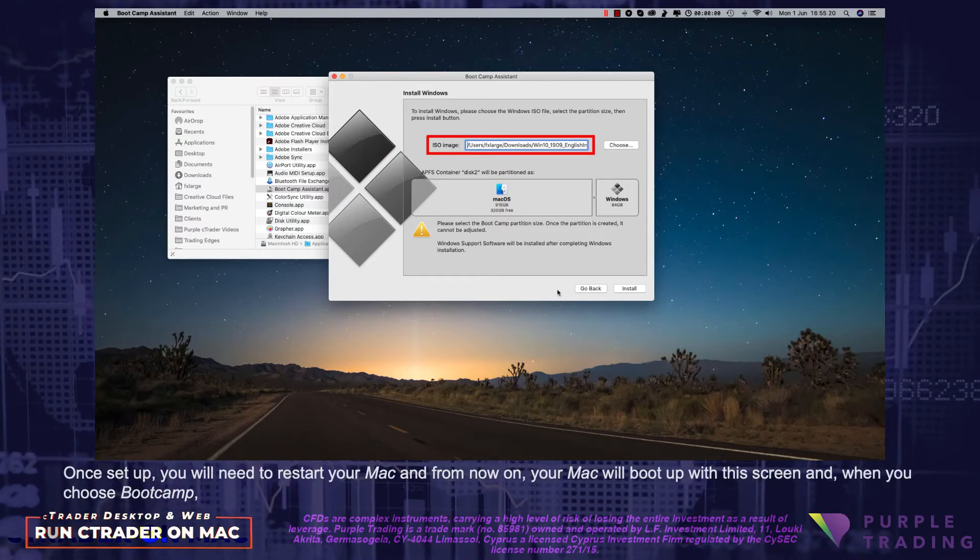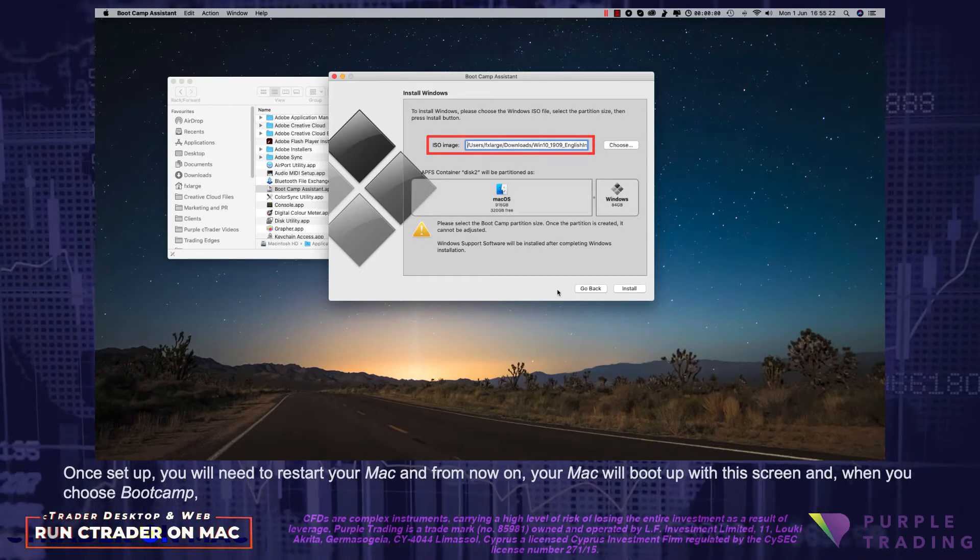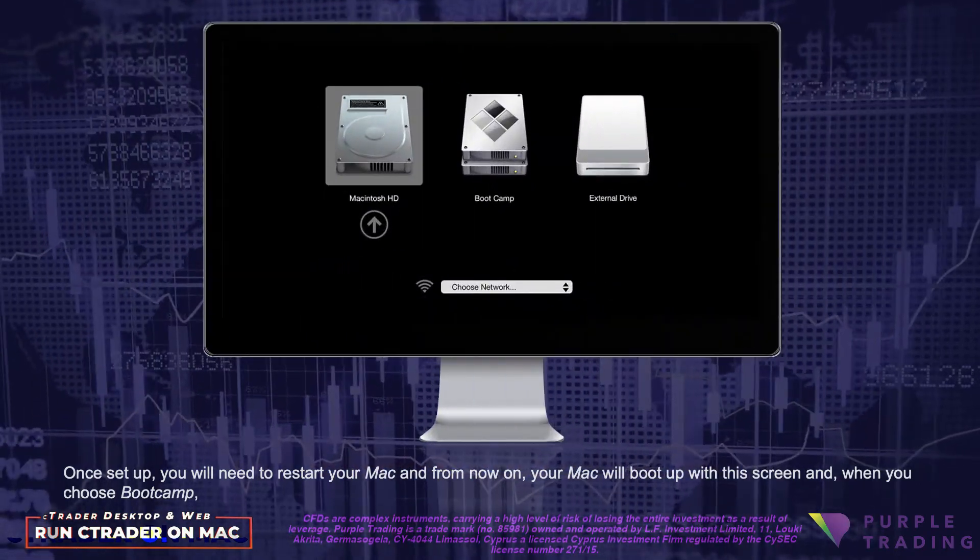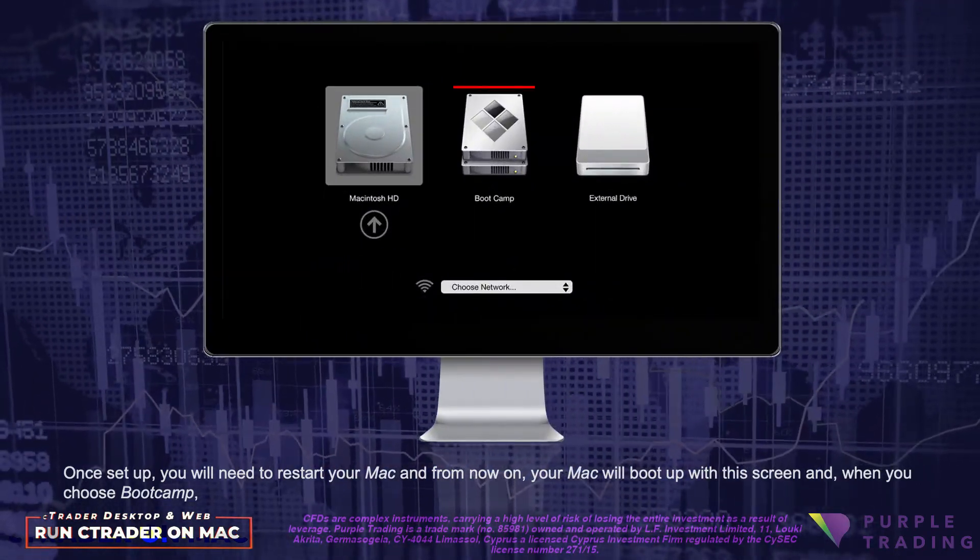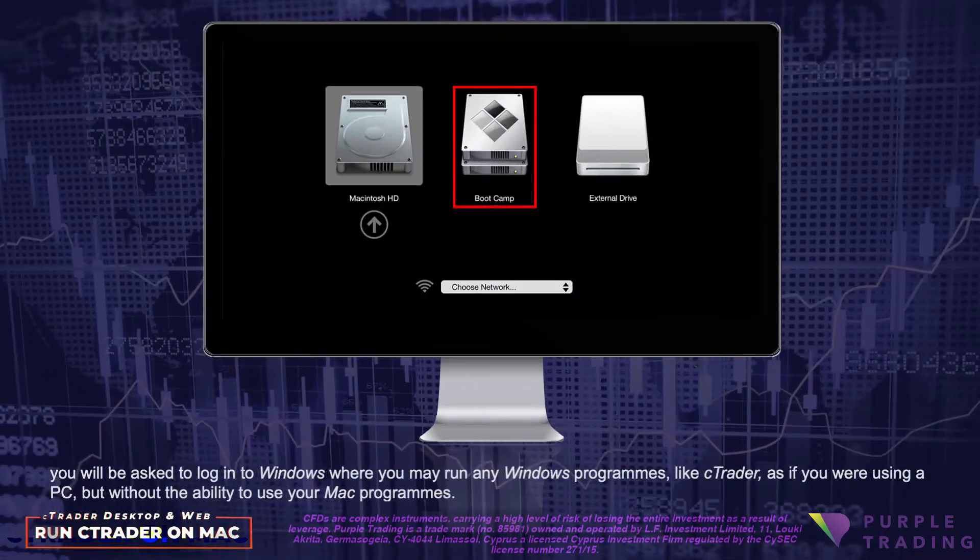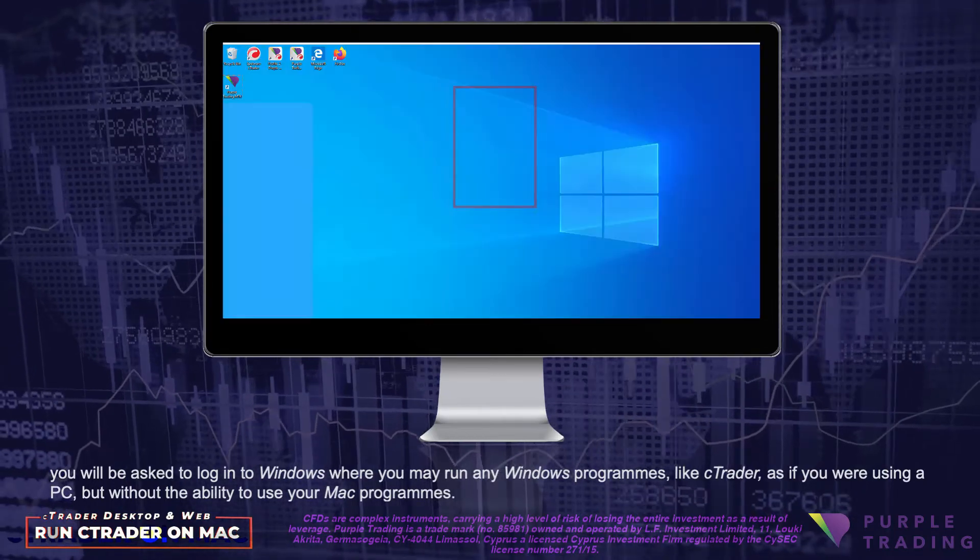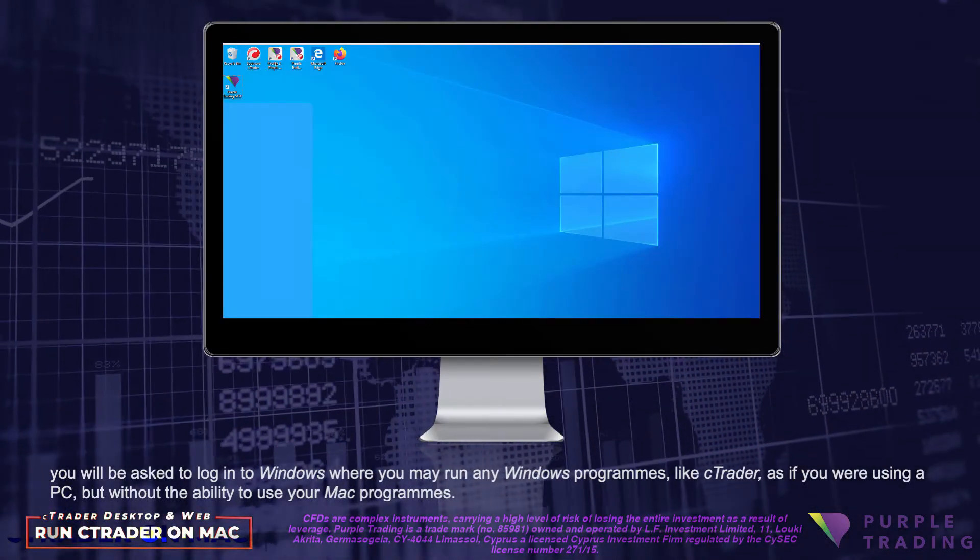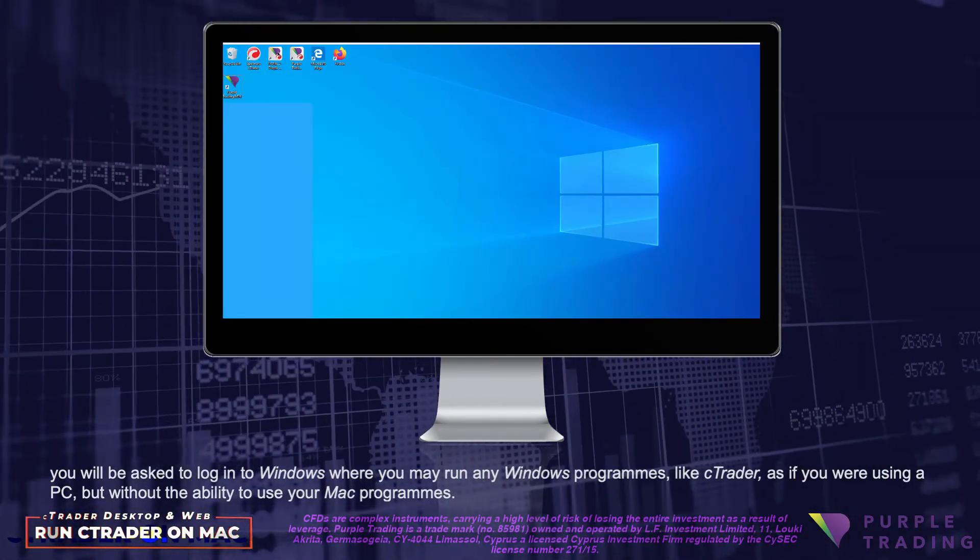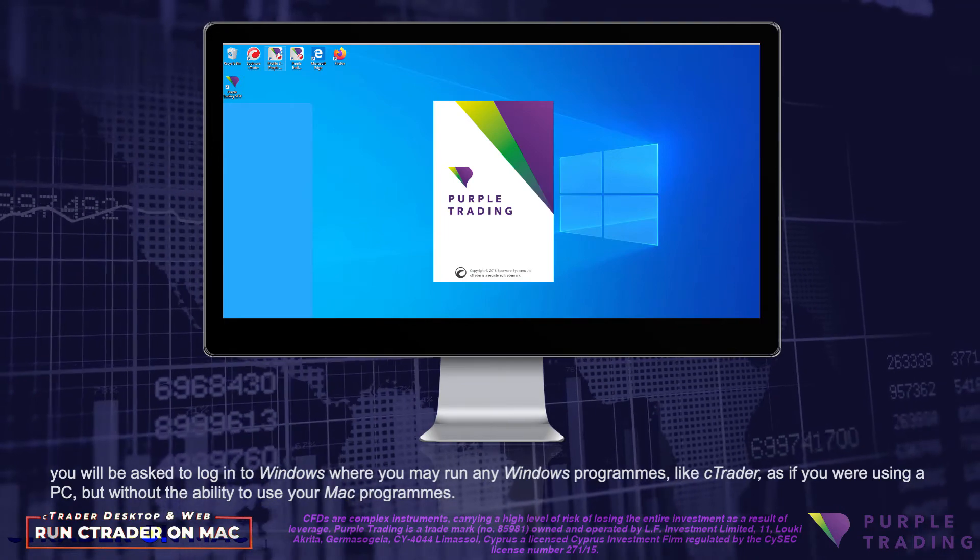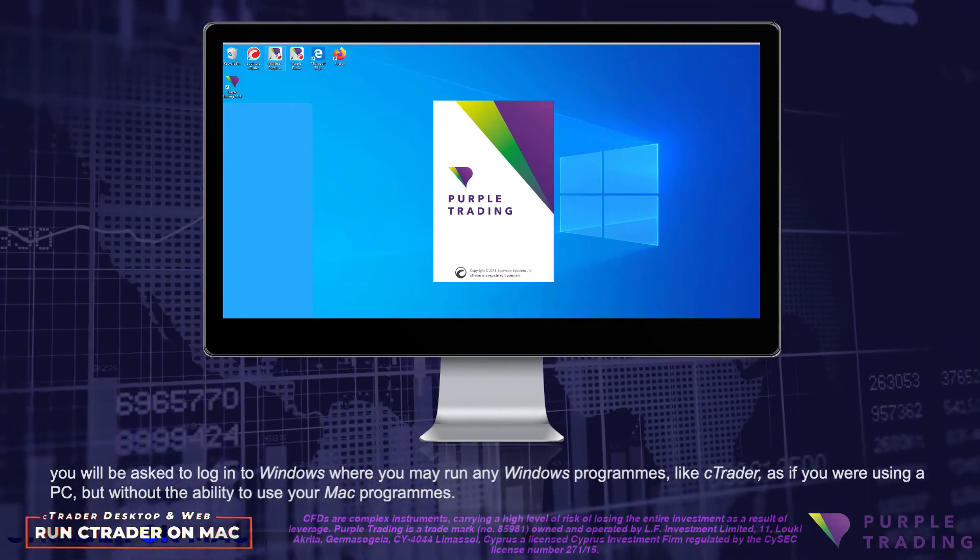Once set up, you will need to restart your Mac, and from now on your Mac will boot up with this screen, and when you choose Bootcamp, you will be asked to log in to Windows where you may run any Windows programs, like cTrader, as if you were using a PC, but without the ability to use your Mac programs.